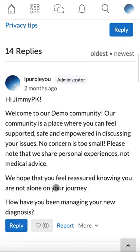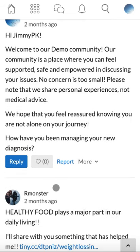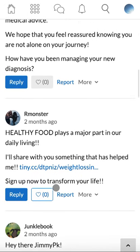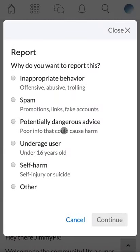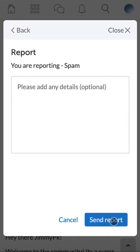It's important to remember to always report content on your community before editing or deleting, as you will have a record of it. To report a user's contribution, click on report, click on why you would like to report this text, click continue, enter any extra details, and click send report.